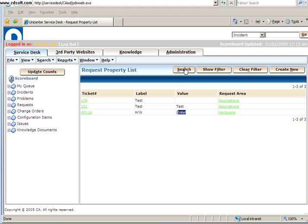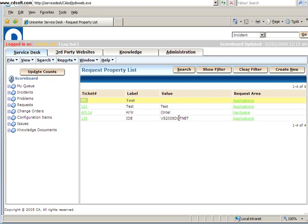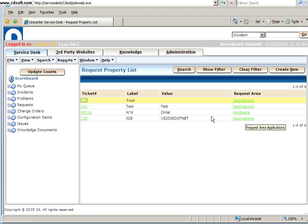Now click on Search. And here I've got Visual Studio 2008. So if I want to see to which category this property belongs, I can click on this.